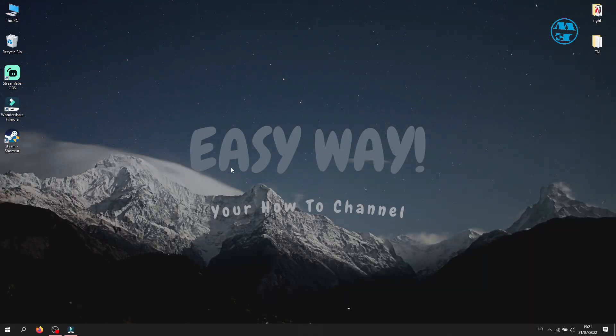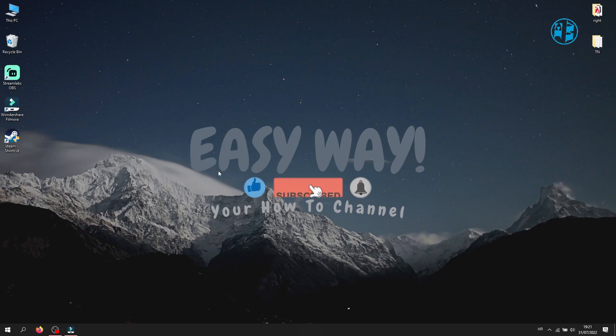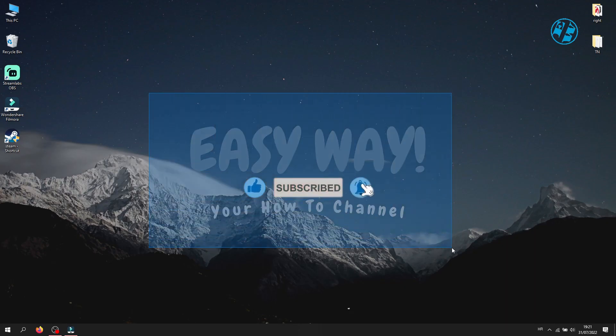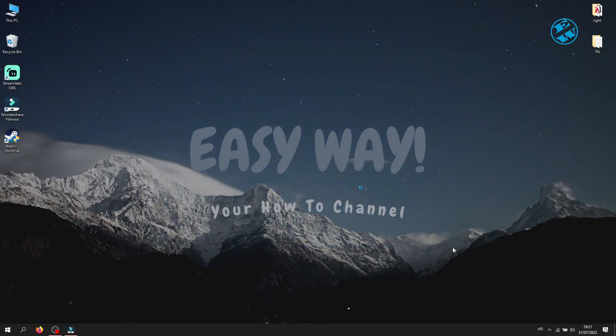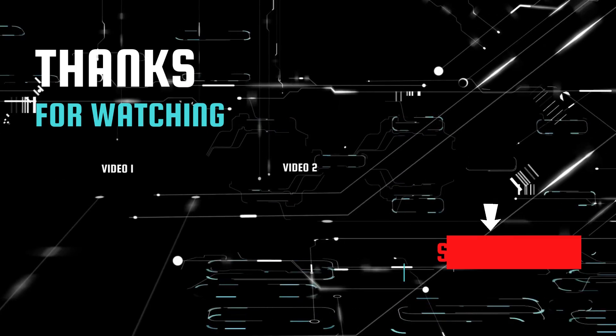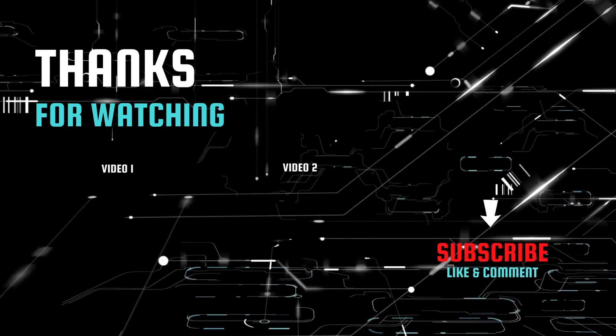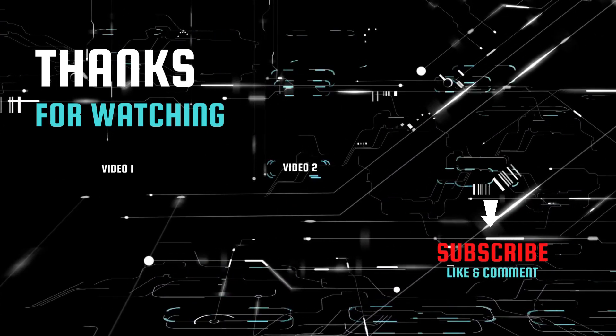If I managed to help you, please like this video and subscribe to my channel with the bell on so you can get notifications when I upload my next Easy Way tutorial. Bye!